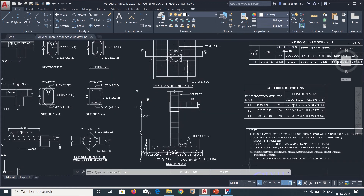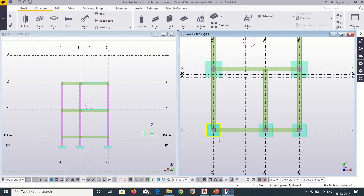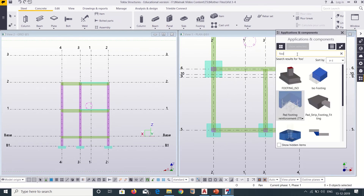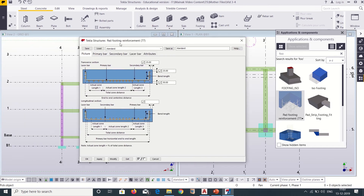Let us get started. Going back to our model, we will first apply reinforcement to the F1 footings. I simply go to Applications and then type 'footings'. After typing footings we can click on Pad Footing Reinforcement. I double click on it and the pad footing reinforcement properties bar opens up. After that I will modify the properties as per my structural drawings.